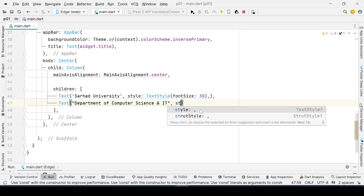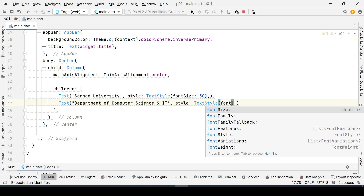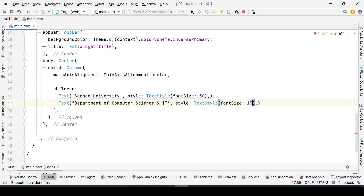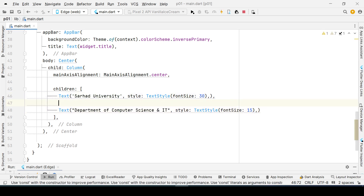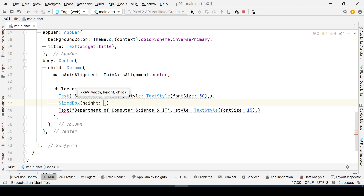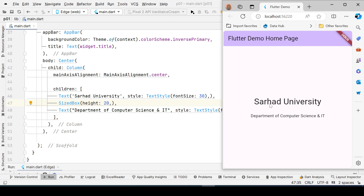Similarly, if we make it 30, and also set the style for the second Text widget using TextStyle with a fontSize of, say, 15, that change is applied. Now if you want to add some space between these two widgets, we can use the SizedBox widget and set its height — for example, 20.